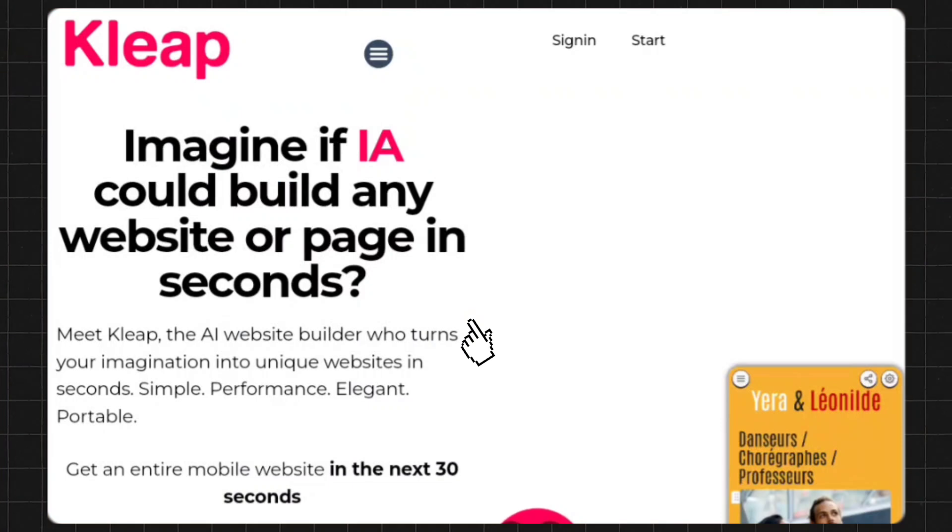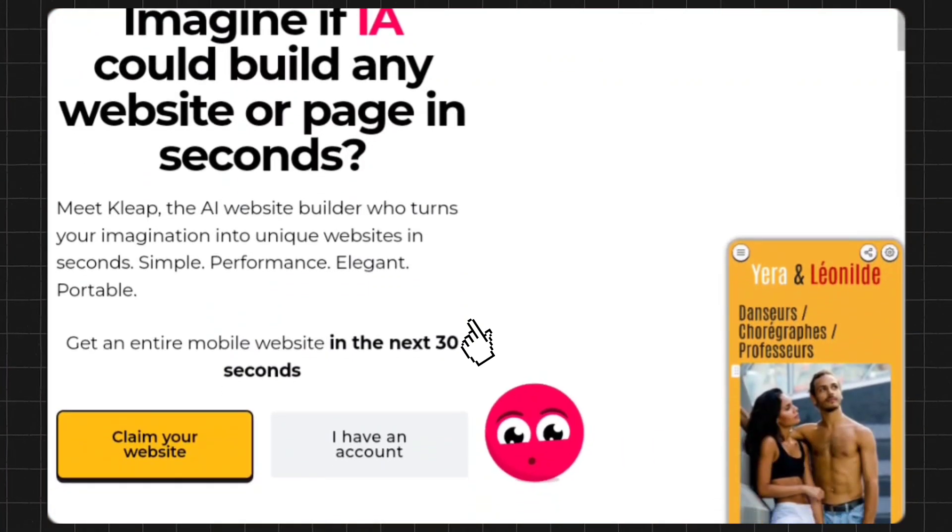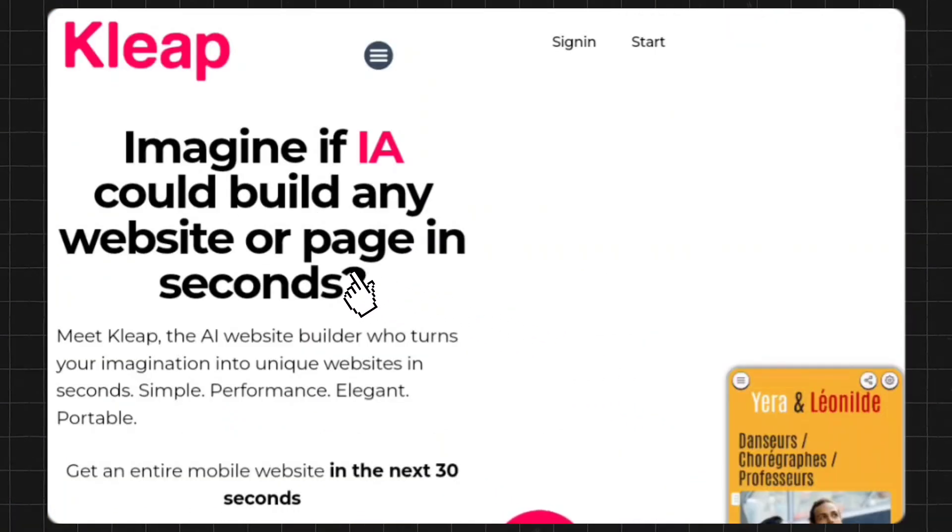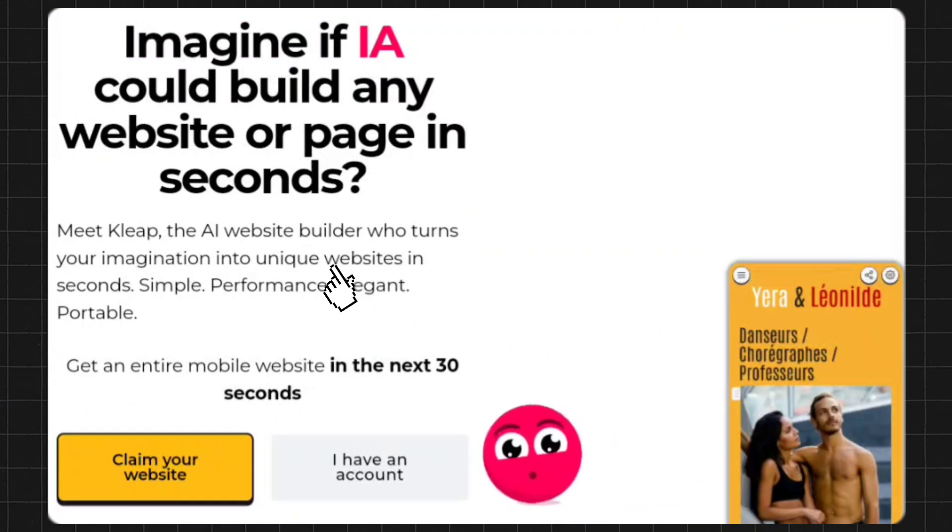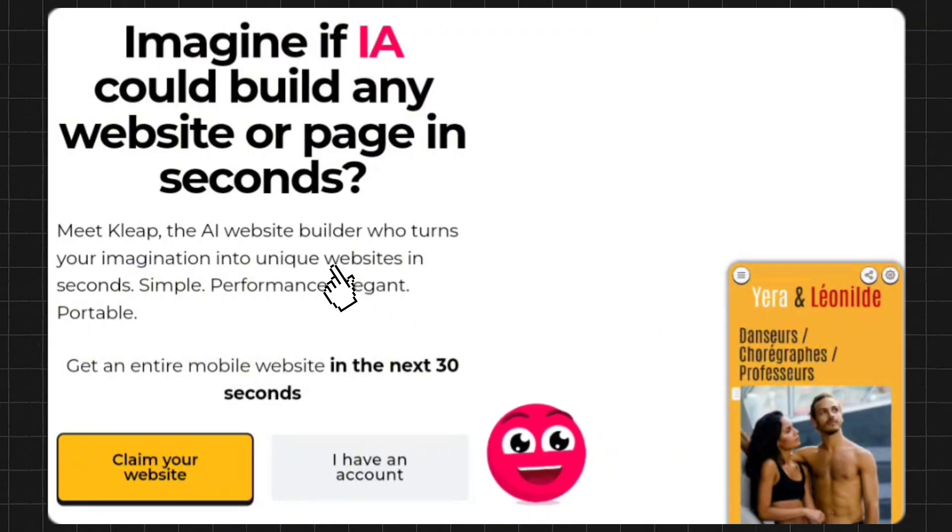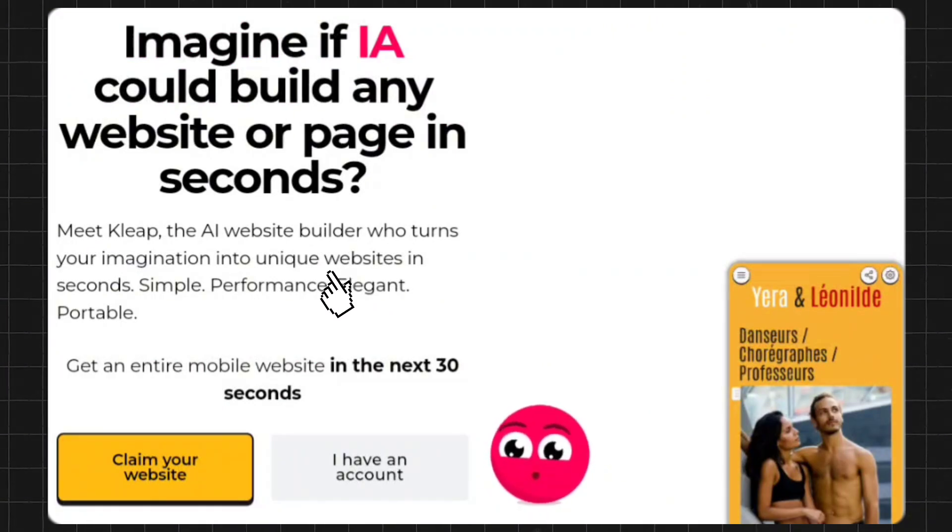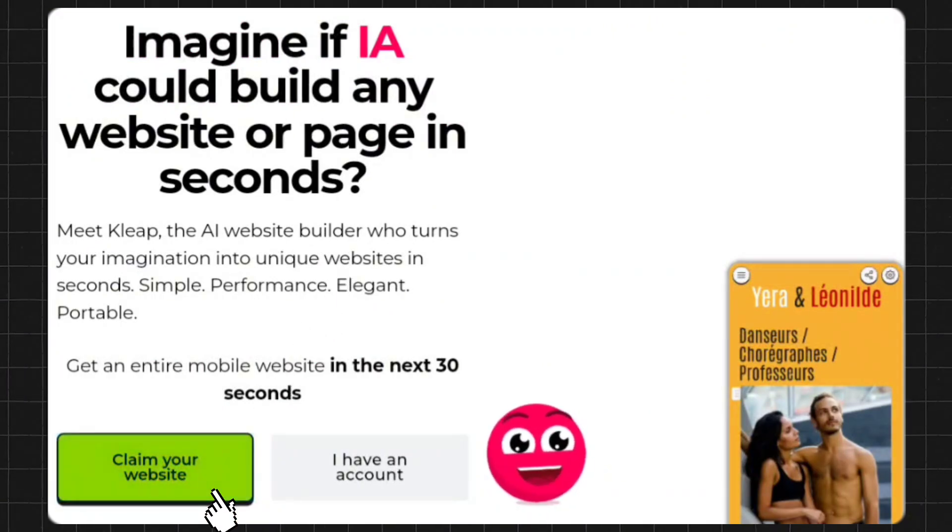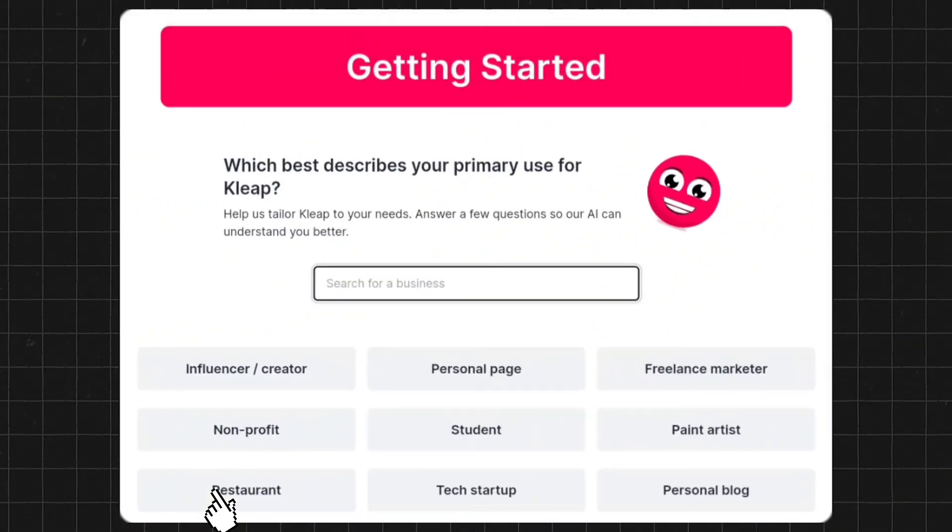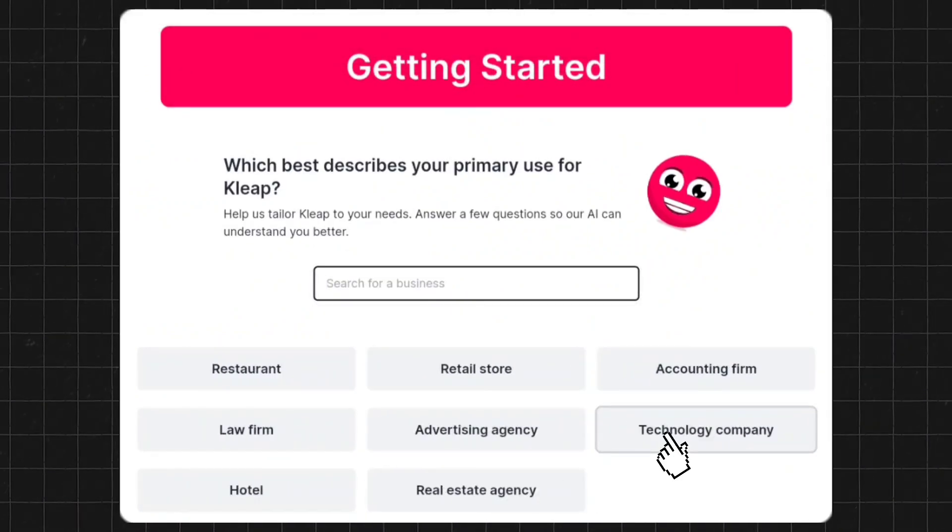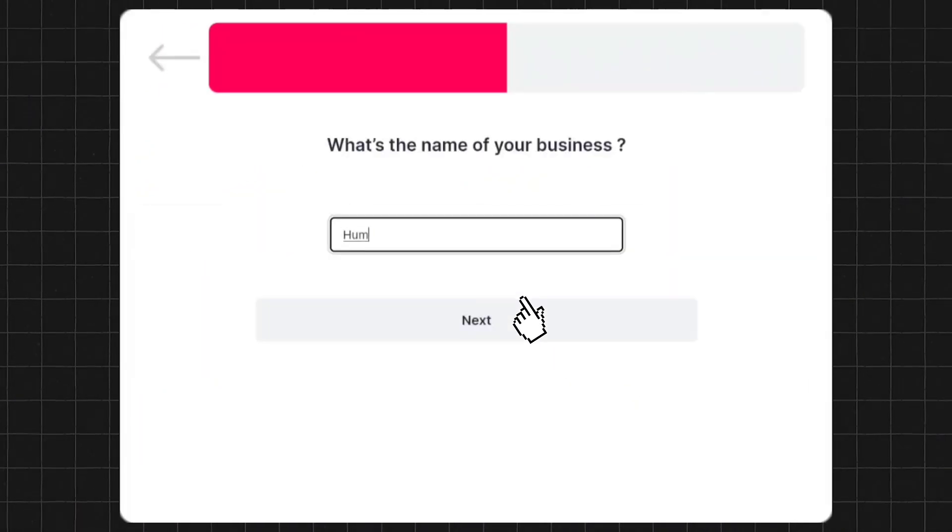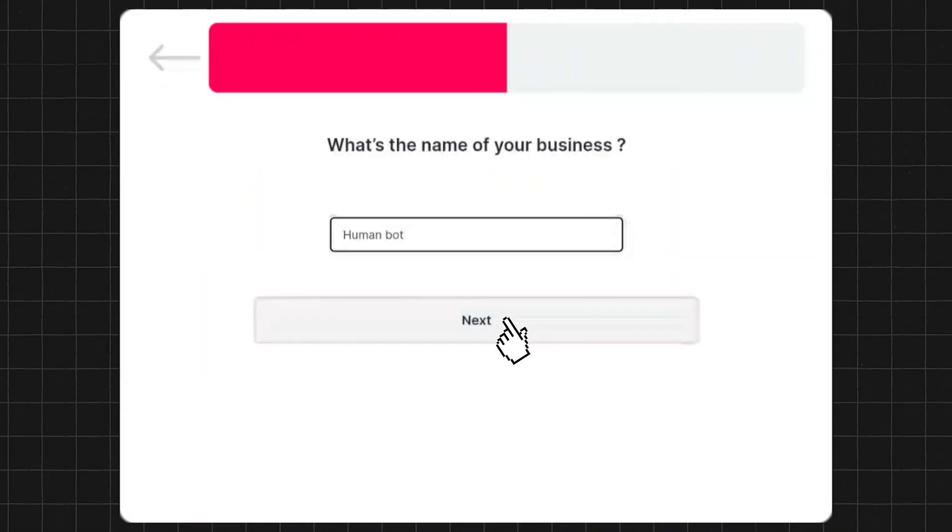The next AI tool is Kleep.co. First, you need to enter the website. To generate a free website using this tool, first click on the claim your website button. Then select your website category and goal. Enter your business name and click next.